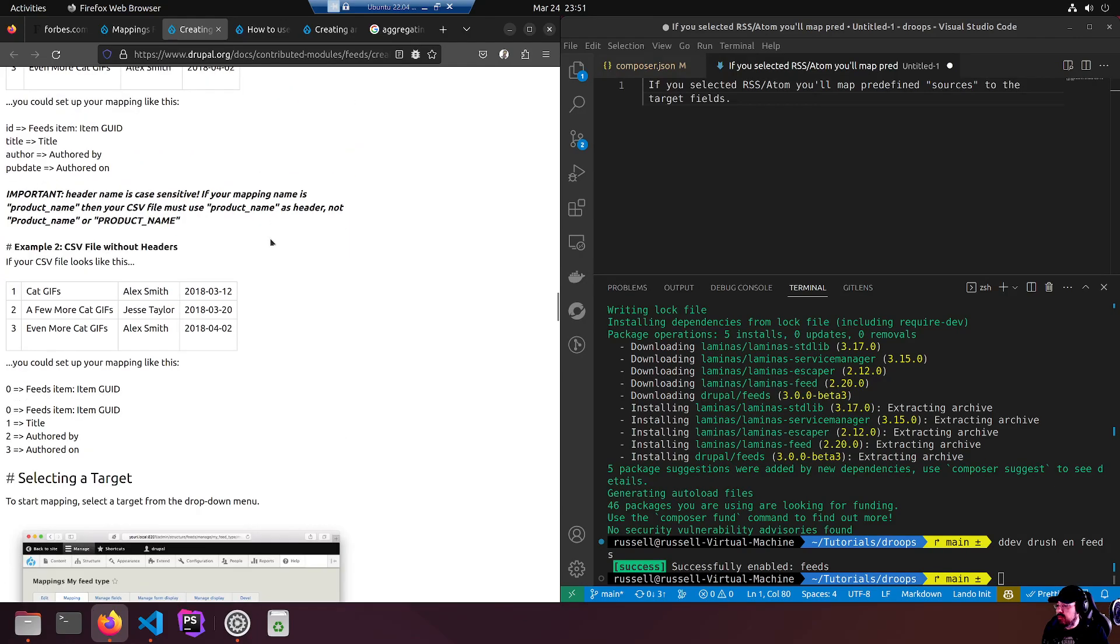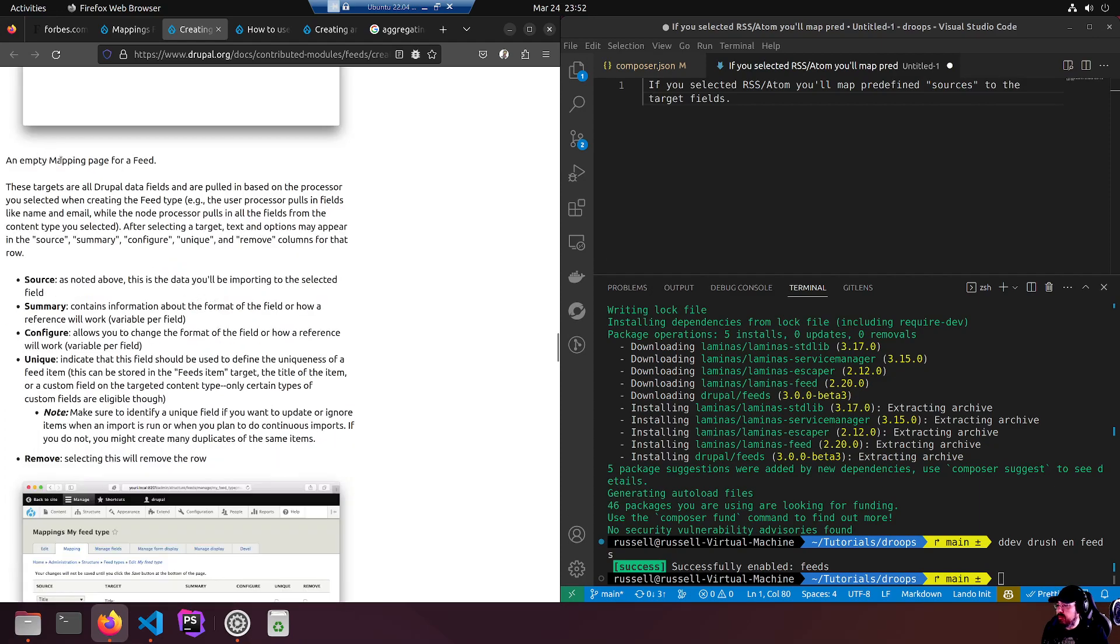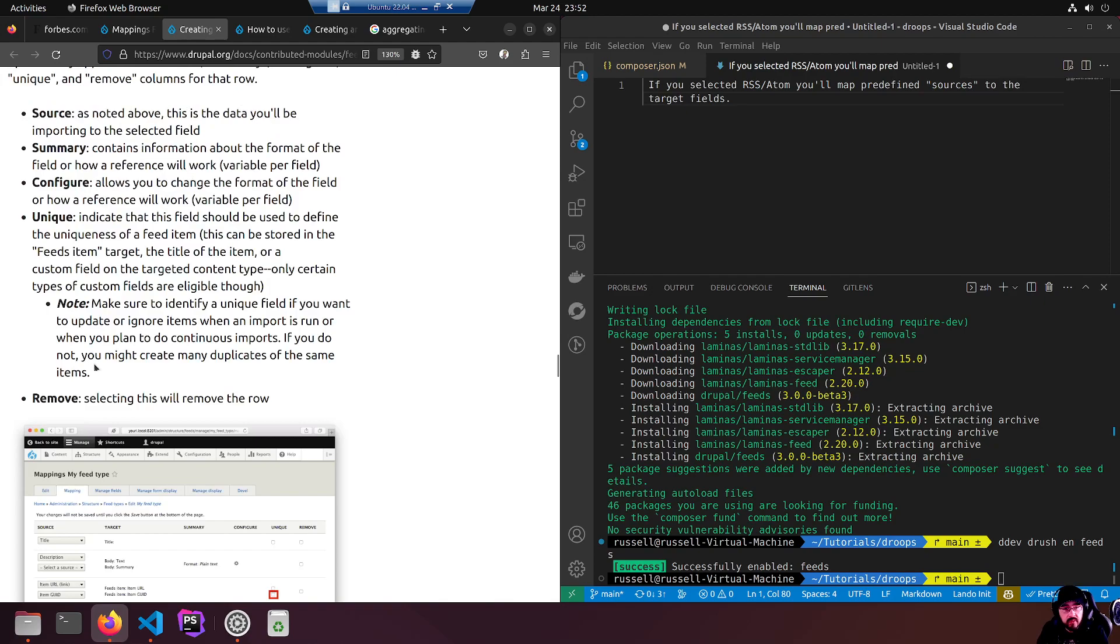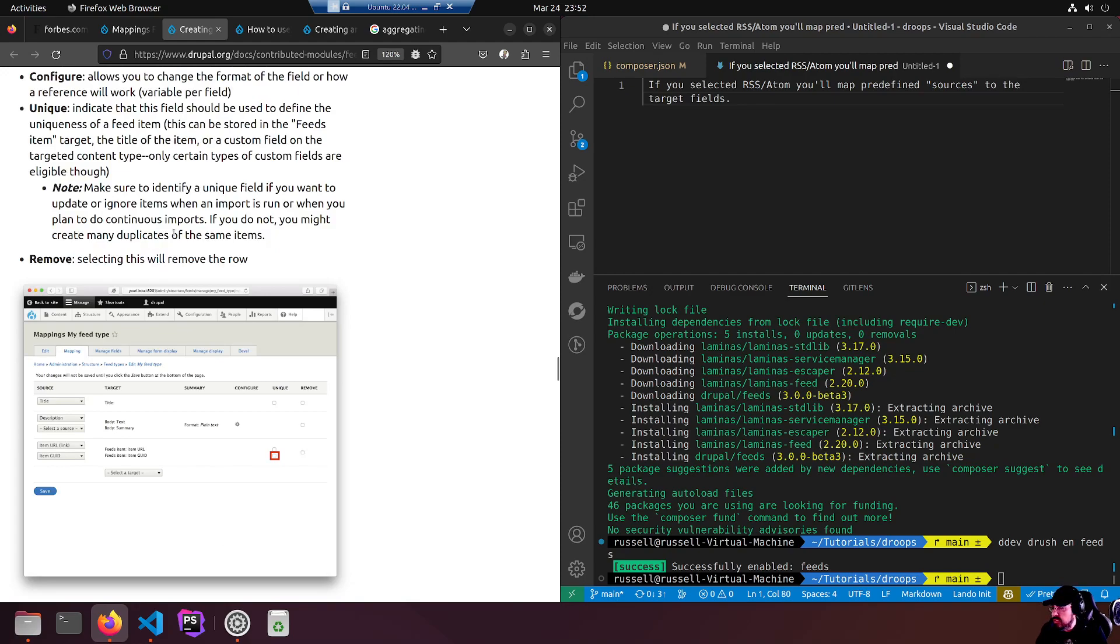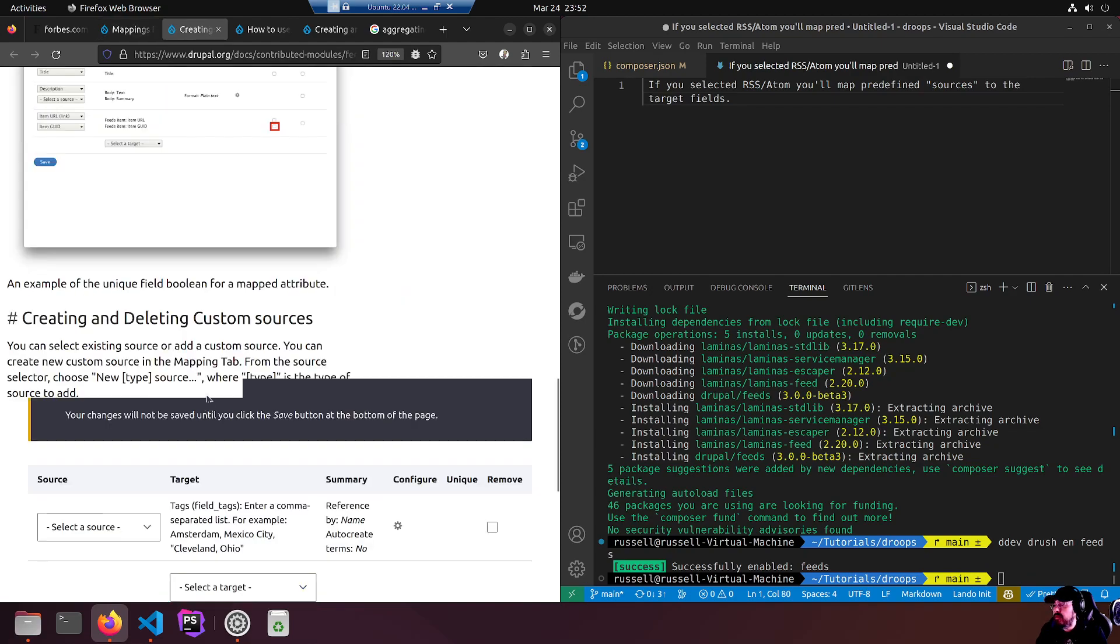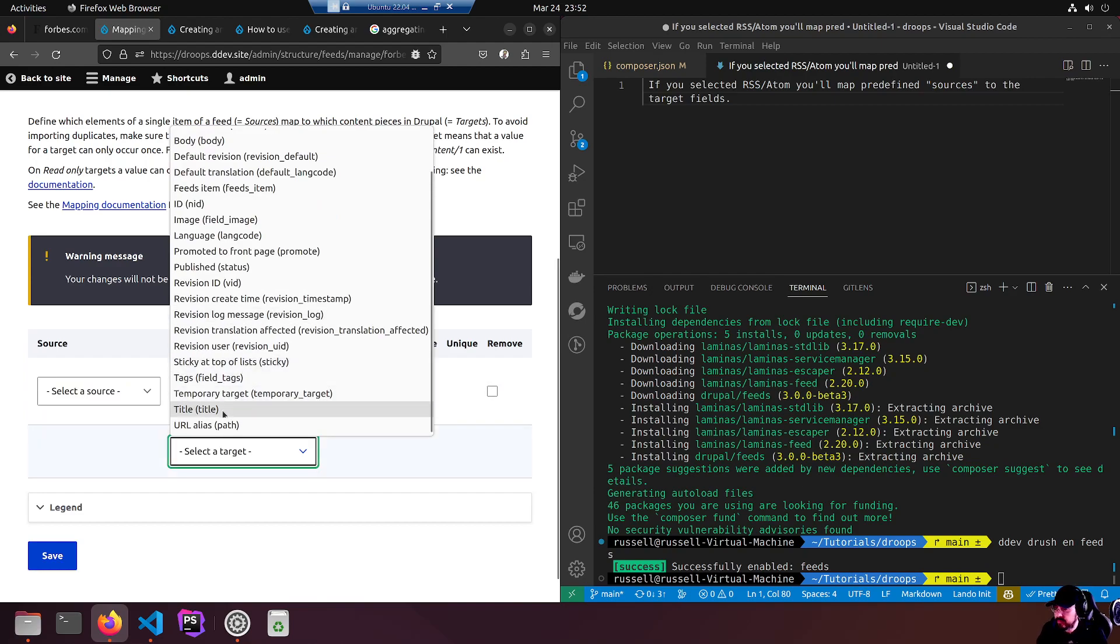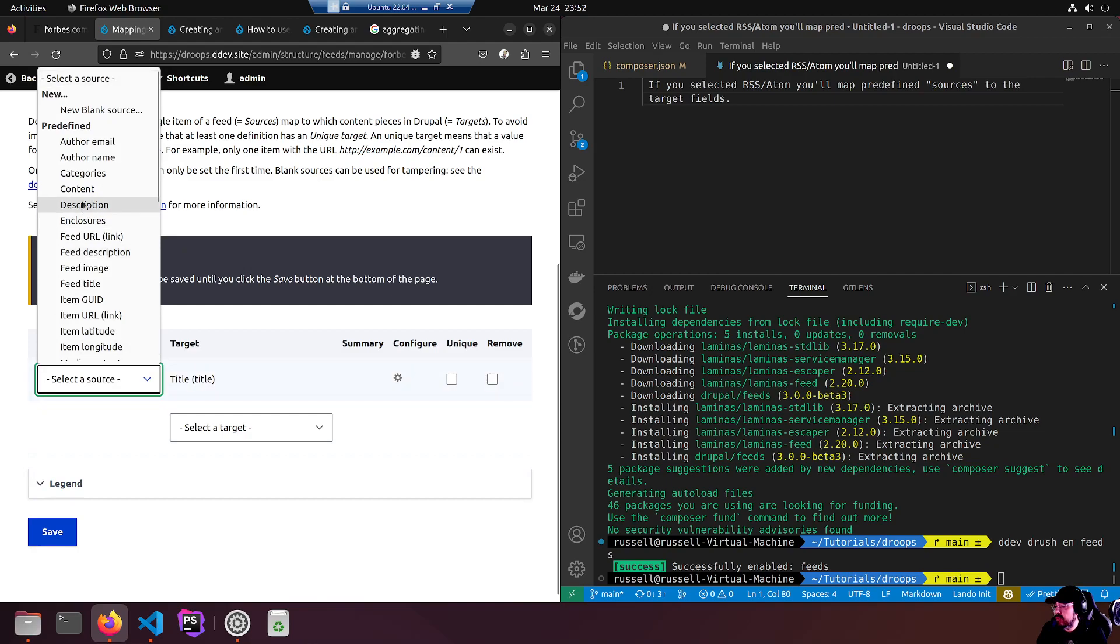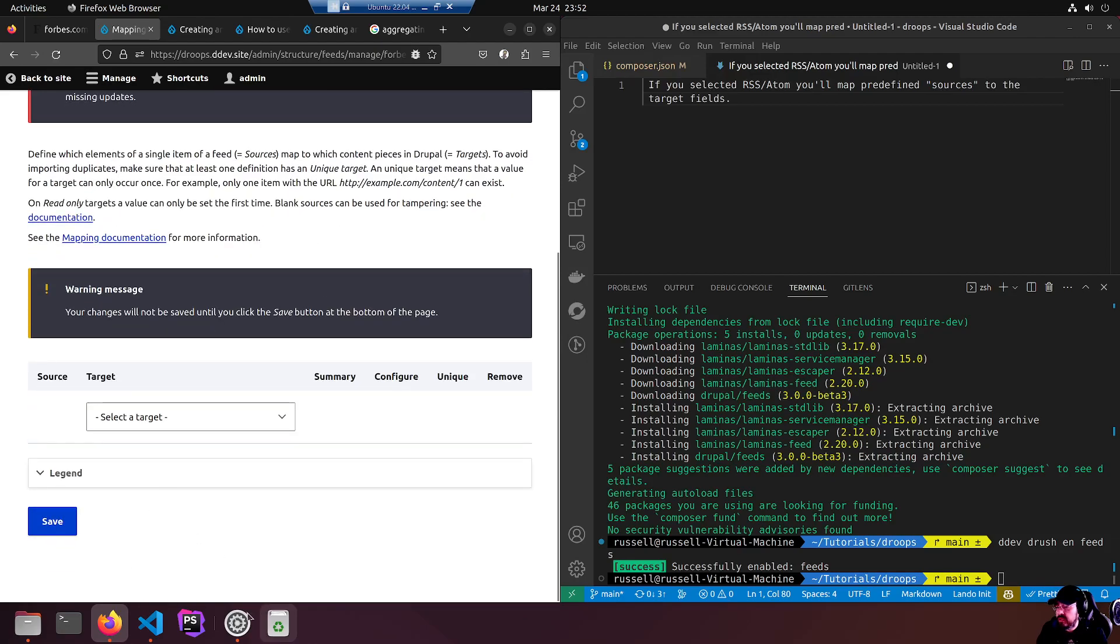You'll need to edit the mapping of your feed type before a feed of that type will import content successfully. The parser you selected when creating the feed type will affect how the mapping works. If you selected RSS Atom, you'll map predefined sources to the target fields. That is important - if you selected RSS Atom, you'll map predefined sources to the target fields.